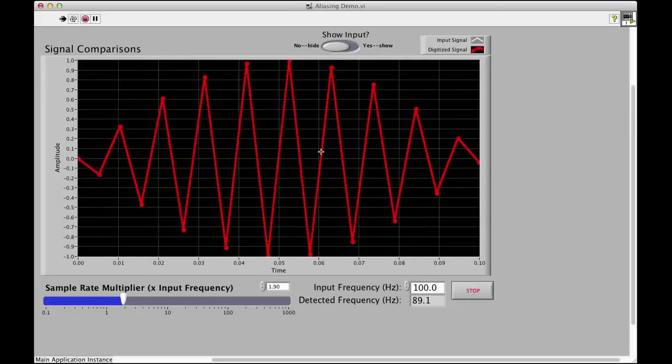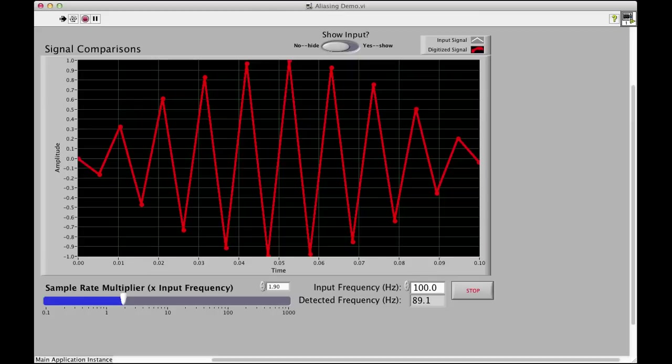the frequency, or if we were to fit a sine wave through those dots, the frequency would be 89 Hz. So, it's still not correct. We know the answer is 100 Hz. The Nyquist frequency is greater than twice the largest input frequency.